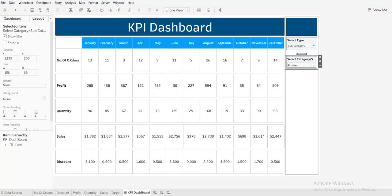Hey, my name is Arjun. Today I am going to show you how to make a KPI dashboard when we have multiple data sources, how we can apply a global filter across multiple data sources, and how we can use a parameter where I have two dimension types. When I choose the first dimension type, there will be a common filter showing dimension values for that dimension.